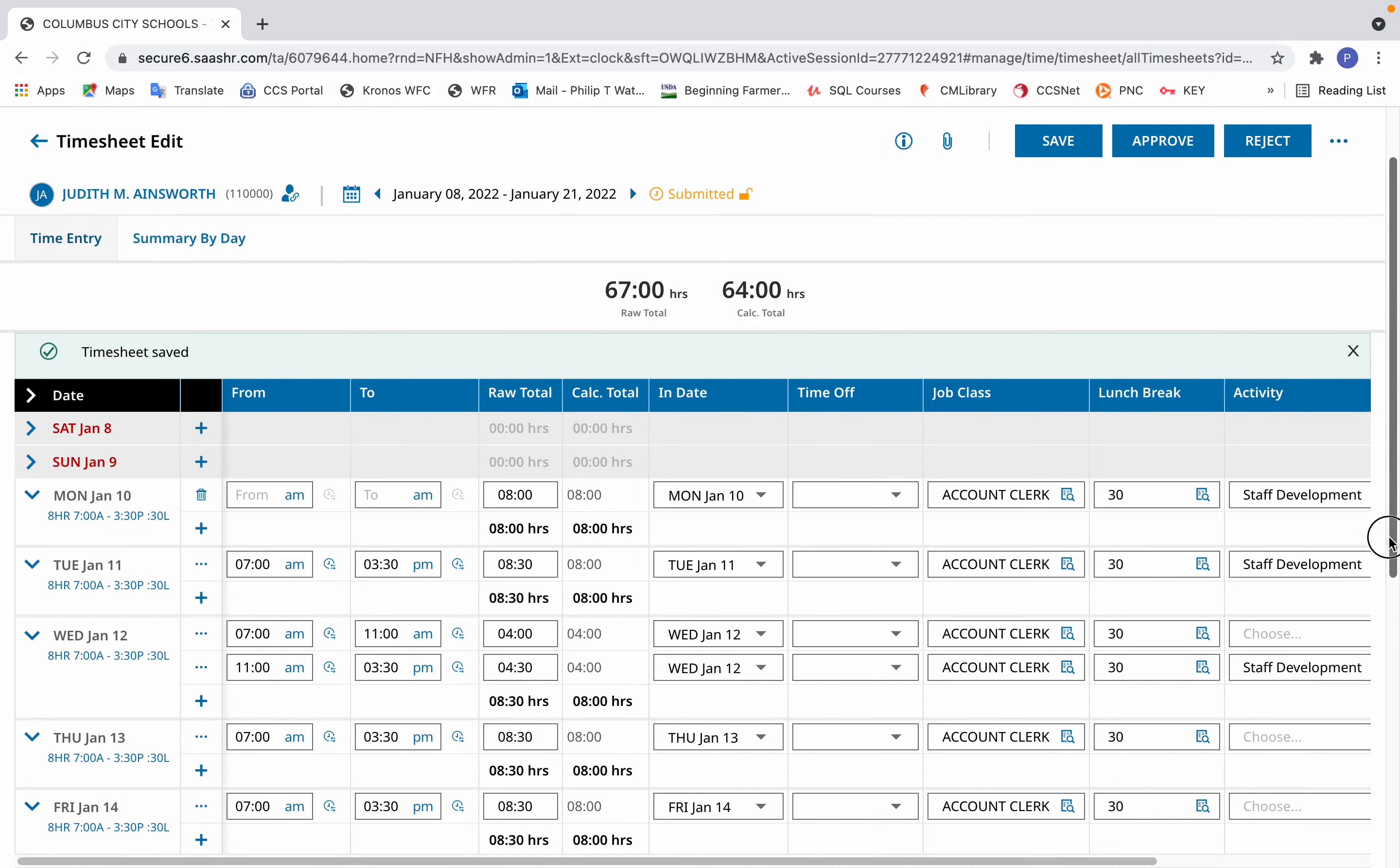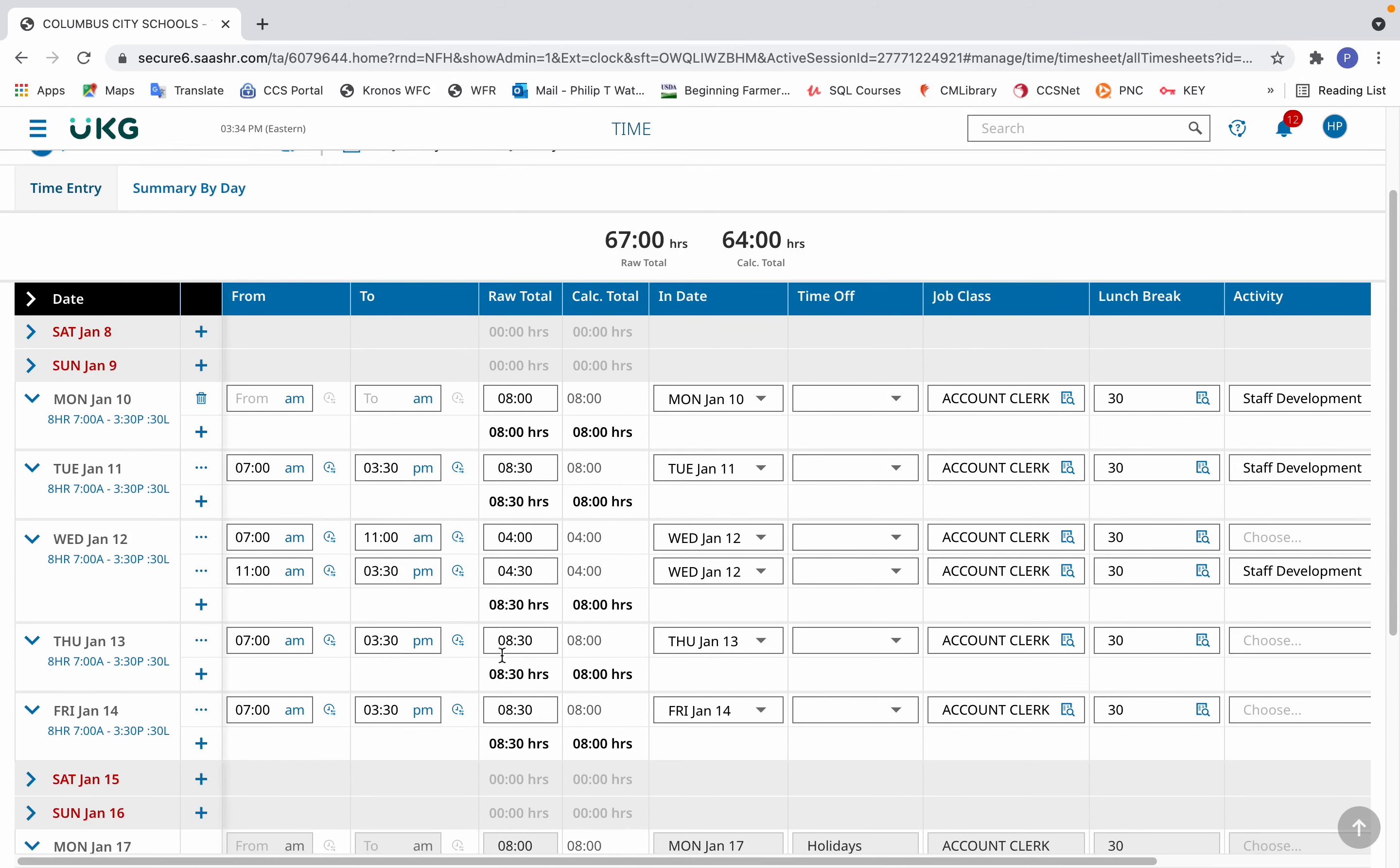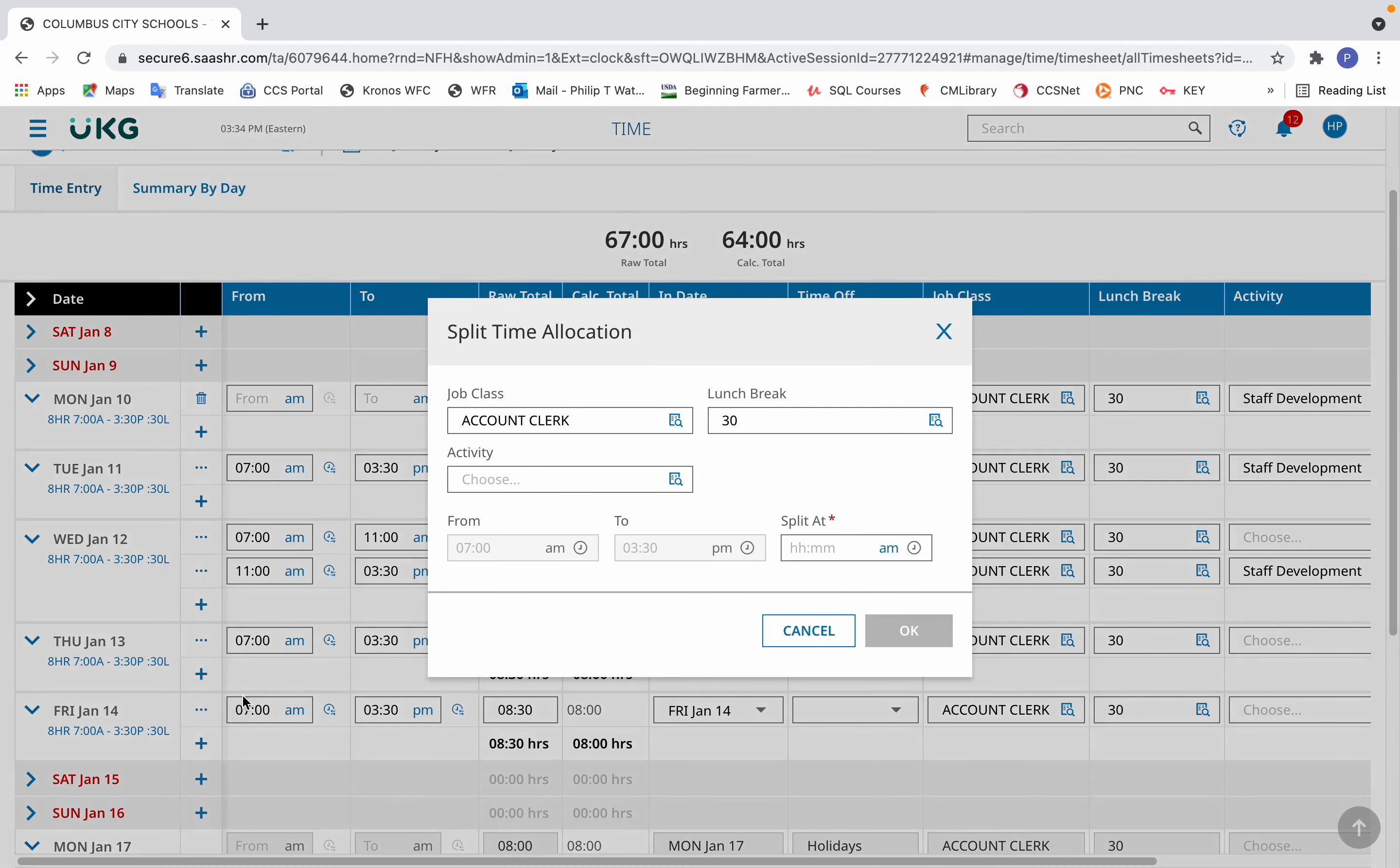Now let's say, as an addendum to that scenario, the morning session was when the staff development occurred. Well in that case, you would select split allocation, but you wouldn't choose an activity. You would select 11 a.m.